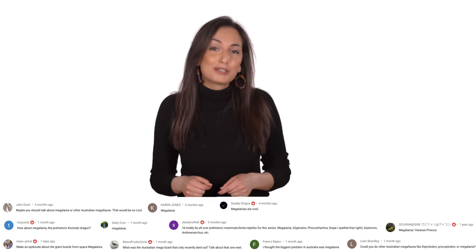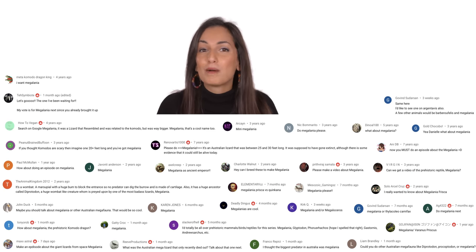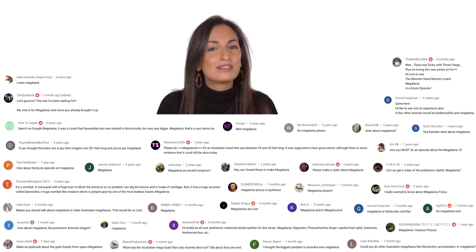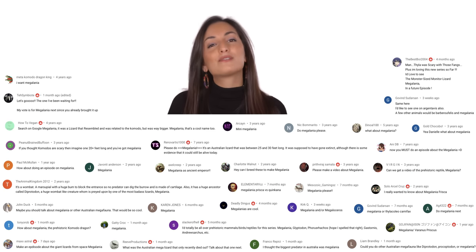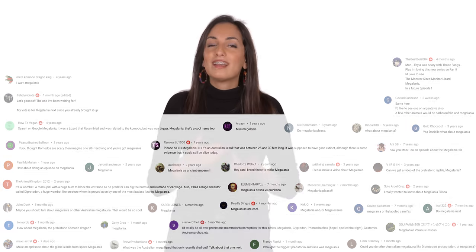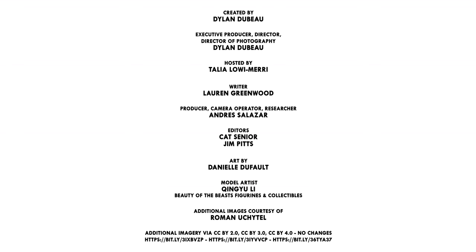So what should we talk about next? Drop your suggestions in the comments down below, and don't forget to subscribe for new episodes every week. Thanks for coming along on this journey through time. I'll see you later.